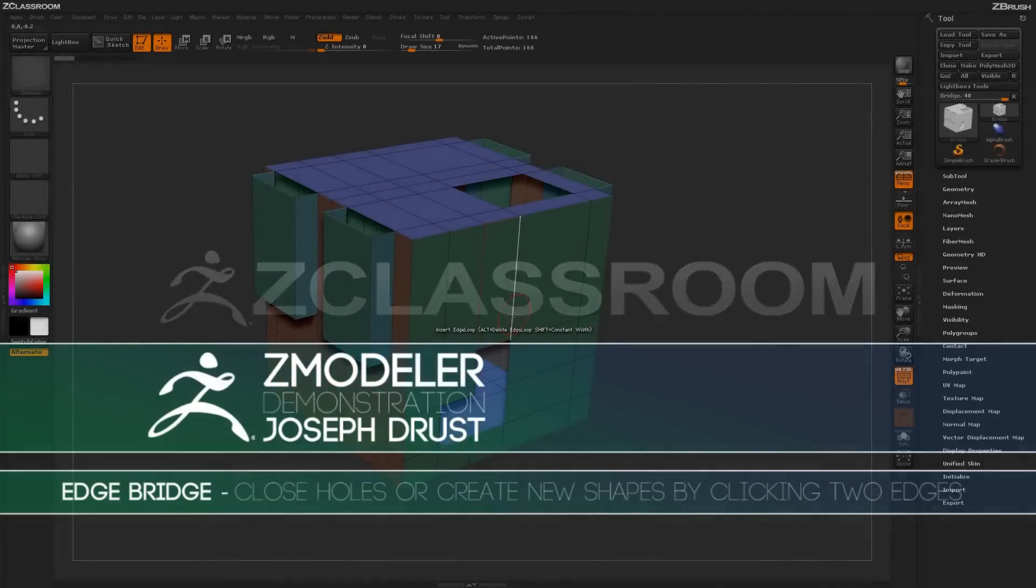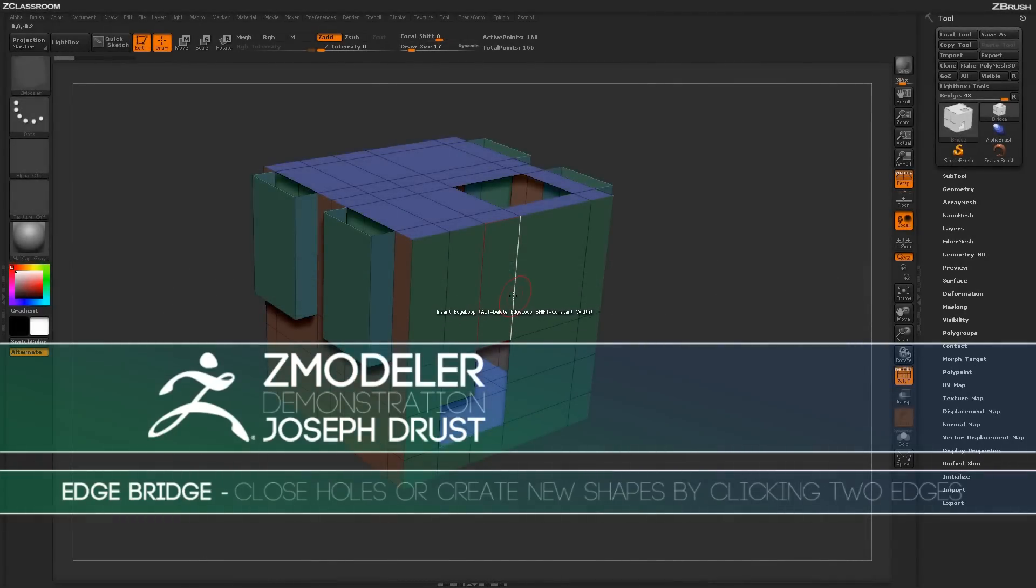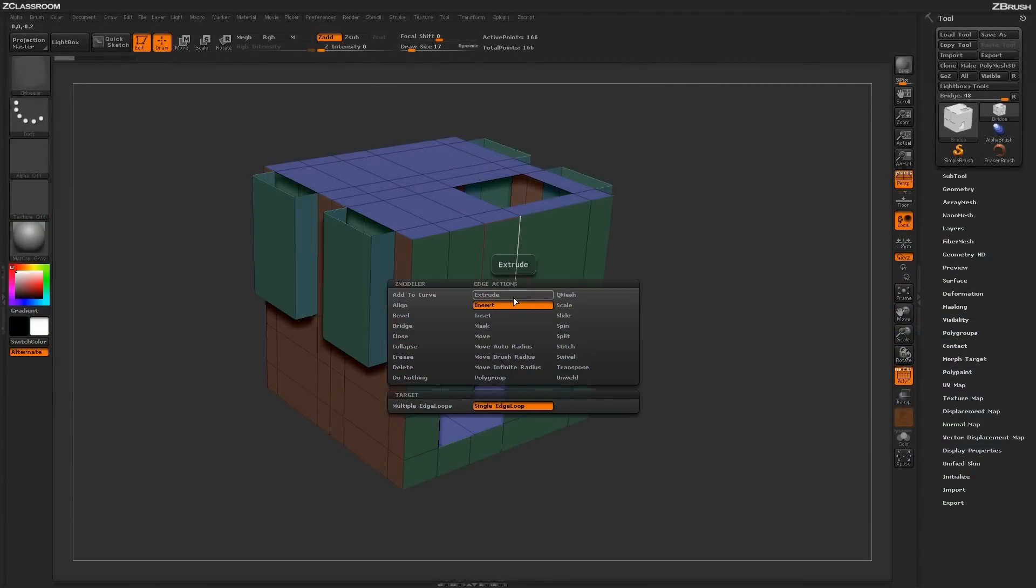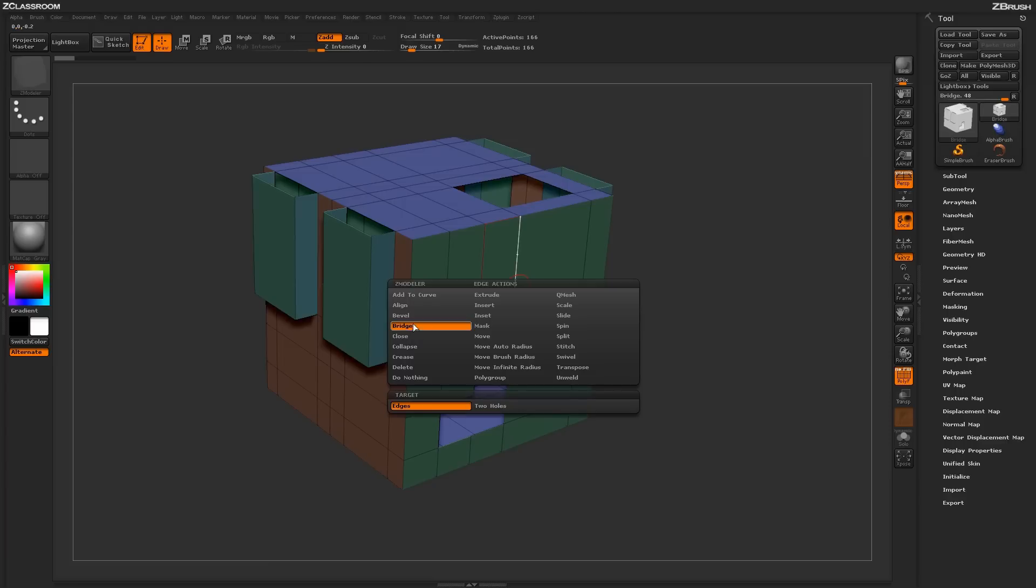With the ZModeler brush selected, hover over an edge and press spacebar to open up the ZModeler Edge Action menu. Locate the Bridge Action.